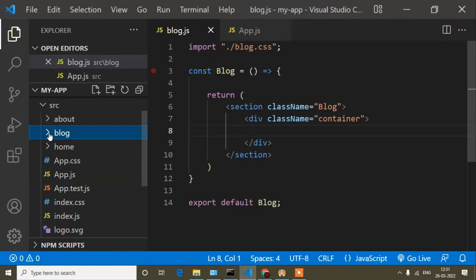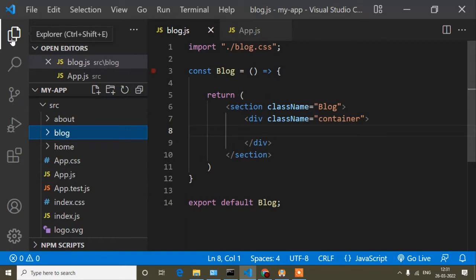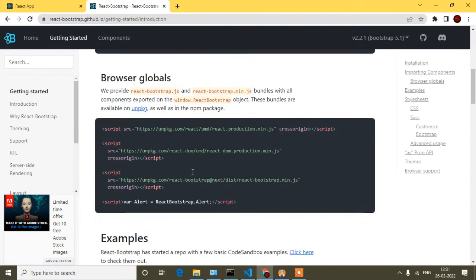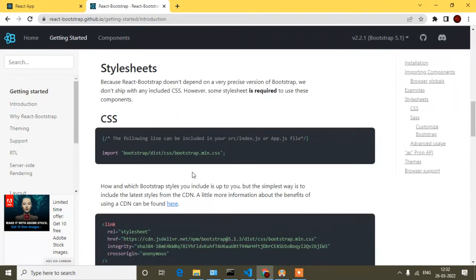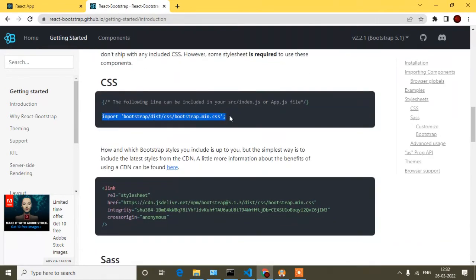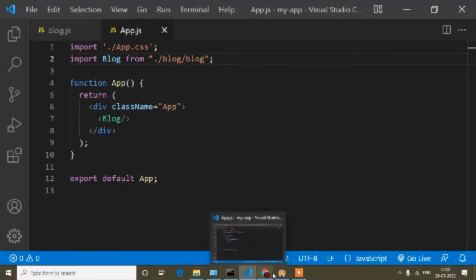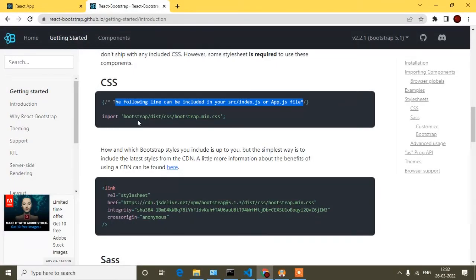I have already created some components — 'About', 'Block', and 'Home'. I will show the Bootstrap component in the Block component. Now that installation is complete, it's time to implement. If I scroll down on the React Bootstrap site, here you can see the import code. It's clearly written that this code you have to import in your index.js or app.js file.